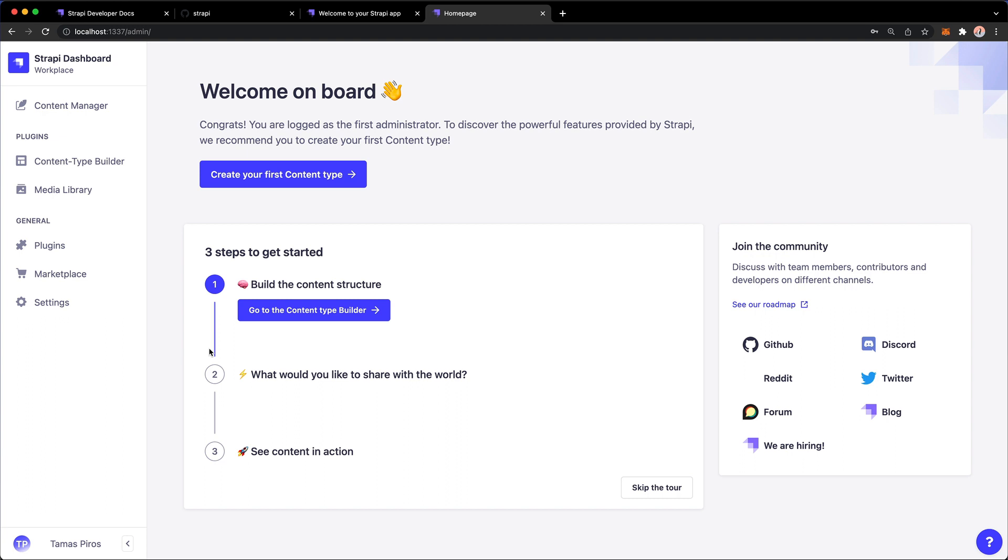change some settings and essentially anything admin related can be done using the admin UI. What's really great about Strapi is that it does have this admin UI so that some of your users can actually come in and they can manage the content